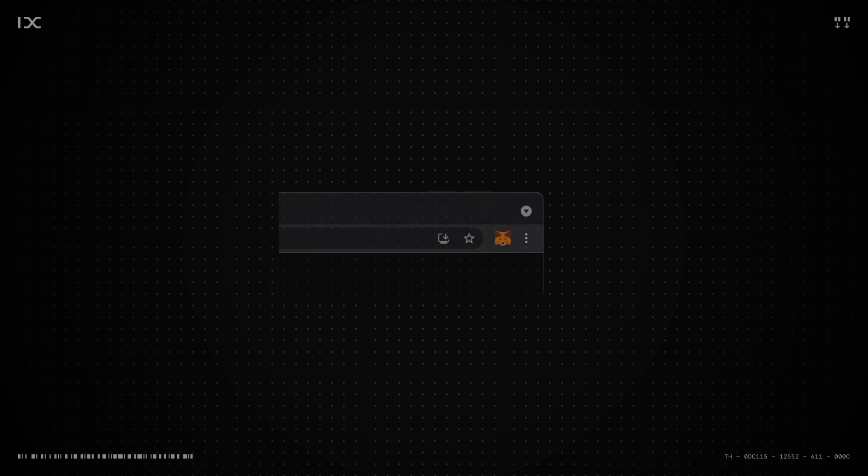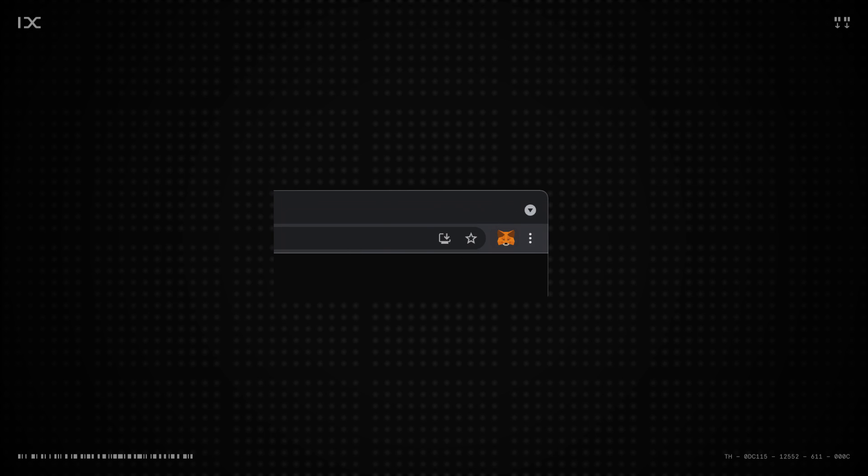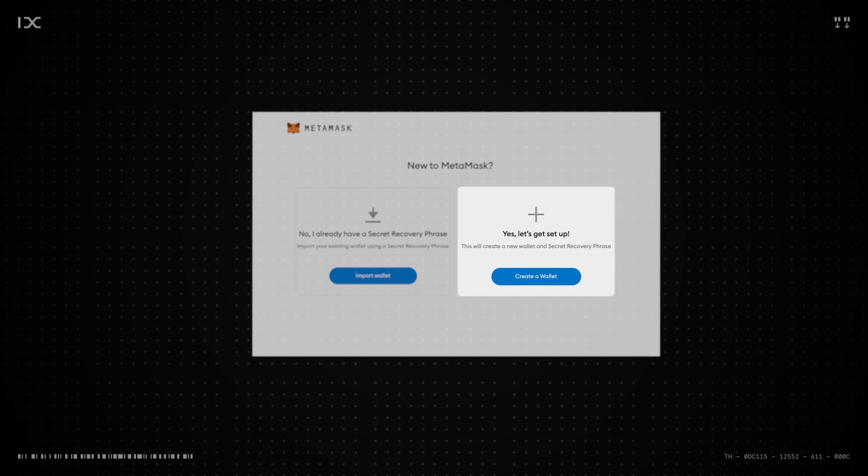At this stage, the MetaMask logo should appear at the top right corner of the browser. Click it to install MetaMask. Now hit Create a Wallet.